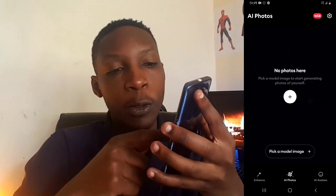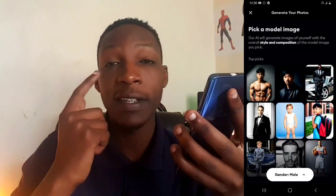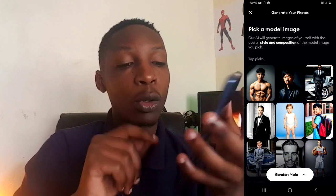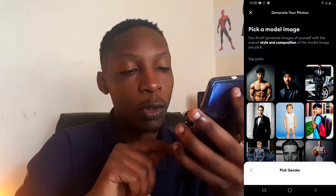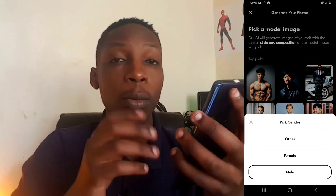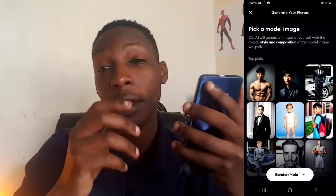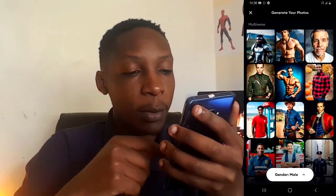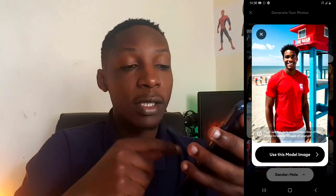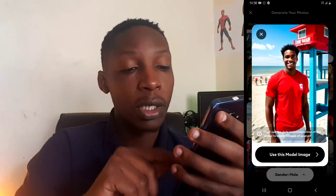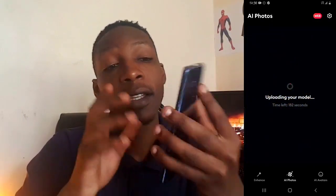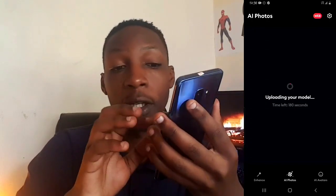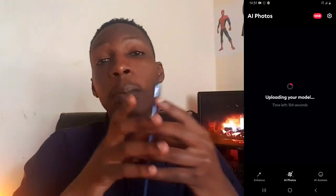To start creating AI photos, tap the plus option. The first thing you'll do is select a model. At the bottom there's a gender option — I'm going to select male. Then scroll through until you see a model you like, select it, and tap 'use this model image.' Your model will then start uploading — it takes around 170 seconds, so wait for those few seconds.